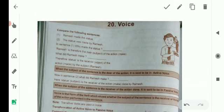Now in sentence two, the statue becomes the subject and it is the receiver of the action. Yahaan par statue jo hai, wo subject ban jaata hai. Aur yeh receiver of the action hai — action ki gayi hai, receiver of the action 'make', done by Ramesh. When the subject of the sentence is the receiver of the action, it is said to be in passive voice.